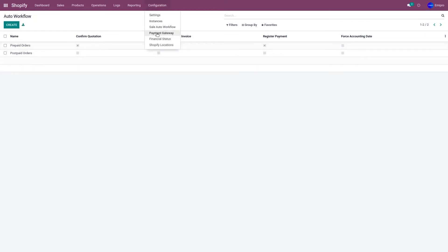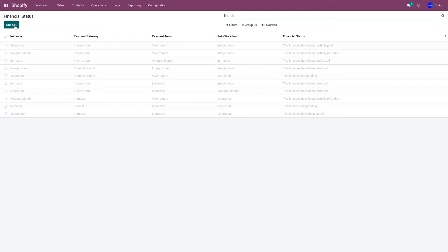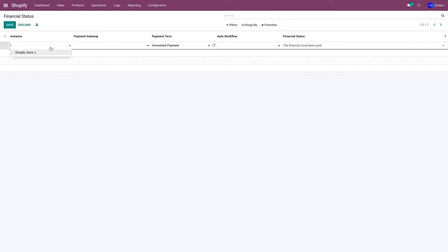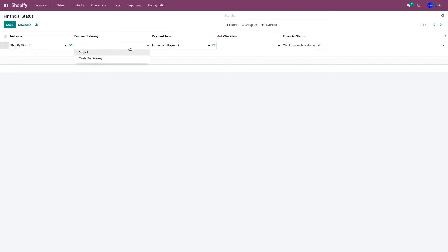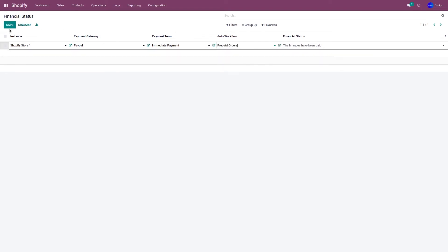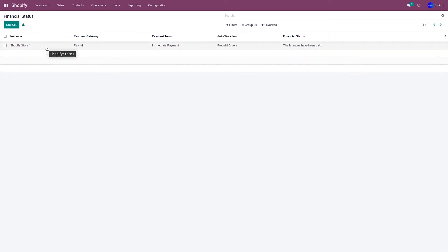Now let's go to Financial Status and create one. Click on Create, select the Shopify store instance, select the payment method as PayPal, select the order workflow as Prepaid Orders, select the financial status as 'paid', and click Save. What this does is: whenever a customer places an order in the Shopify store with payment method PayPal and the financial status is 'paid', only then will that order be imported from Shopify to Odoo. If the payment has not been paid, the order will not get imported.